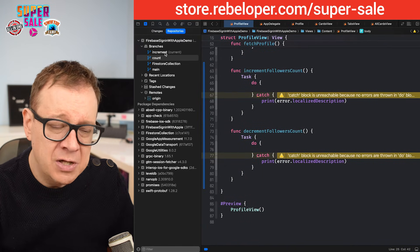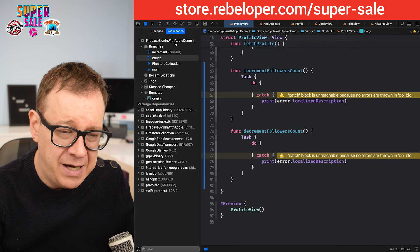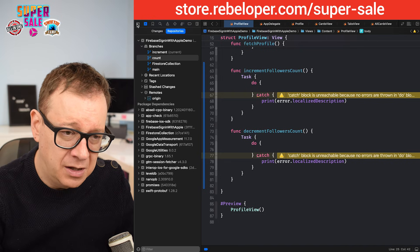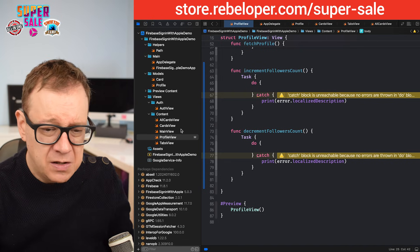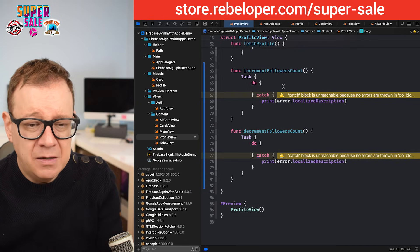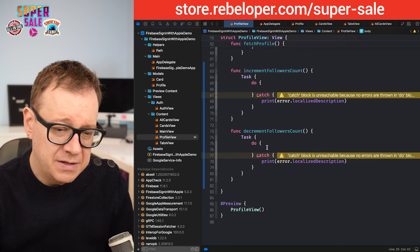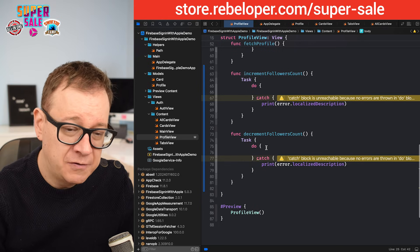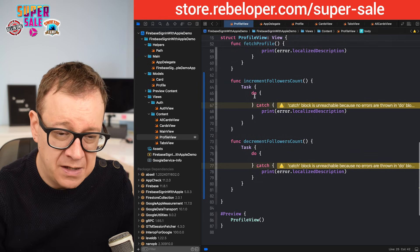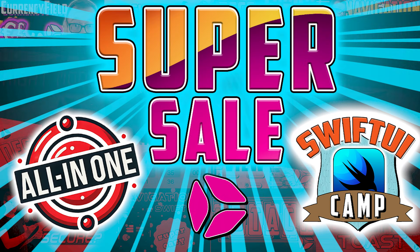I'm on the increment branch of the Firebase sign-in with Apple demo on GitHub. We have increment followers and decrement followers — both of them are asynchronous functions, so that's why I added the task and catch.